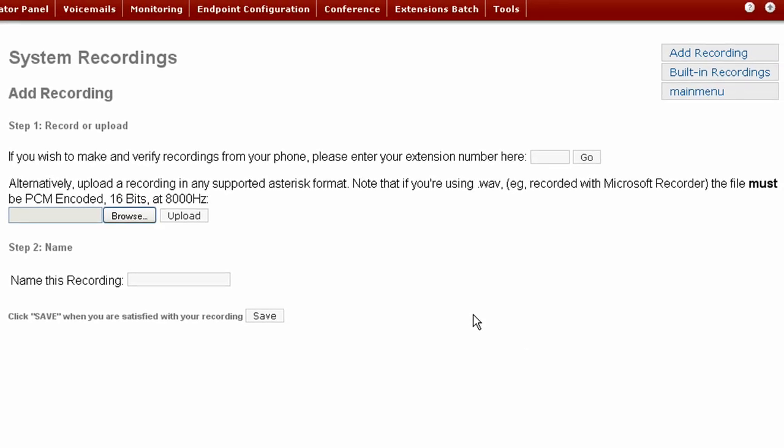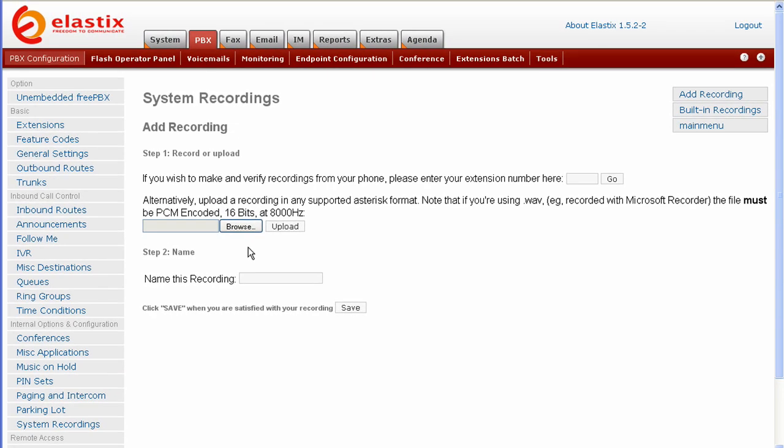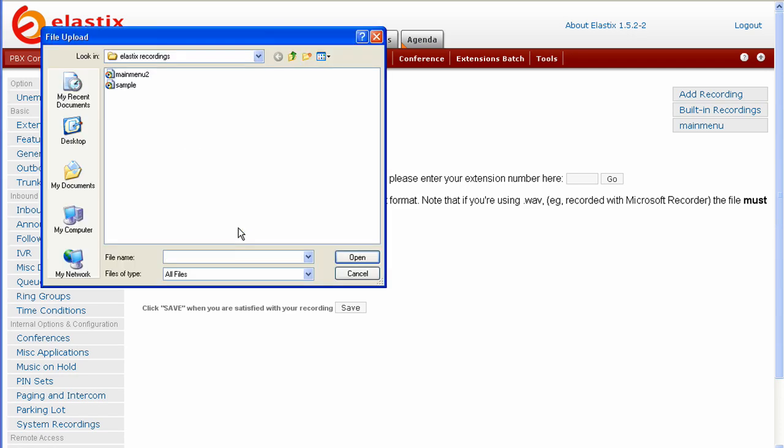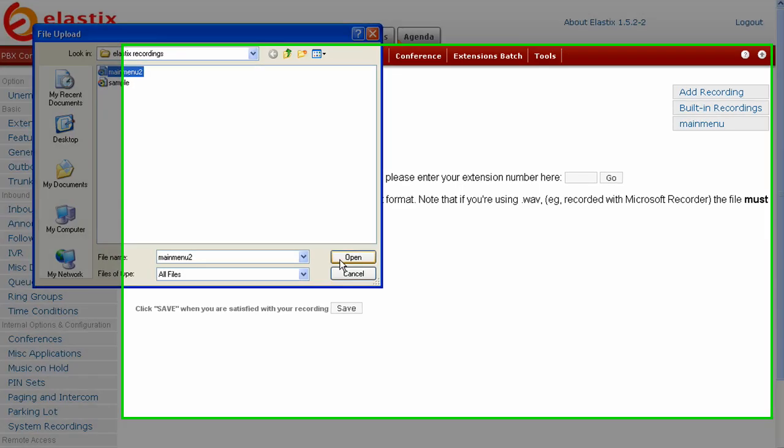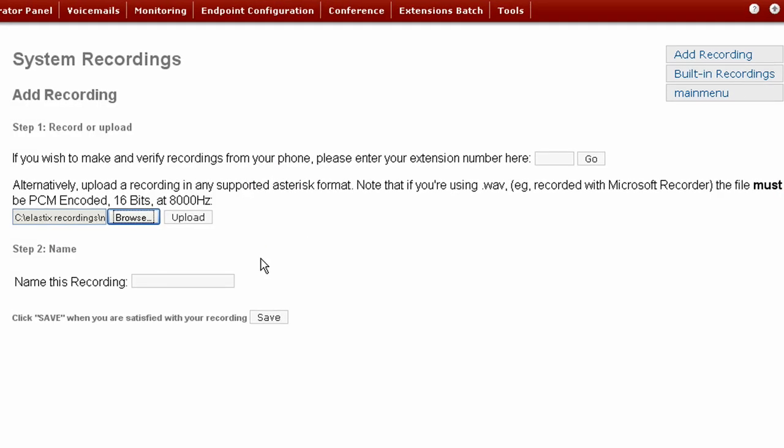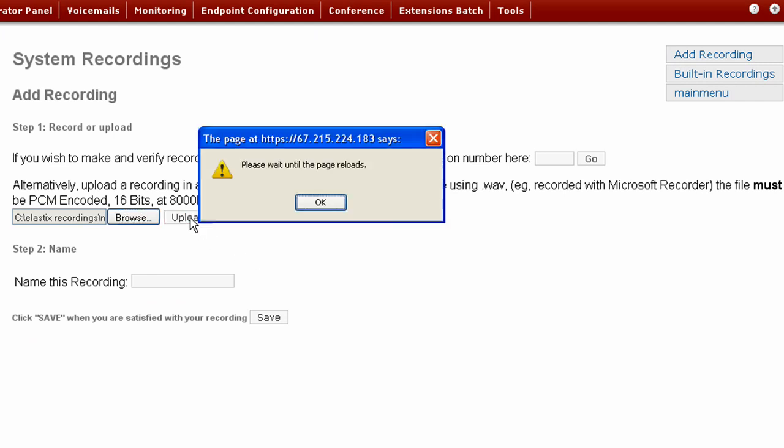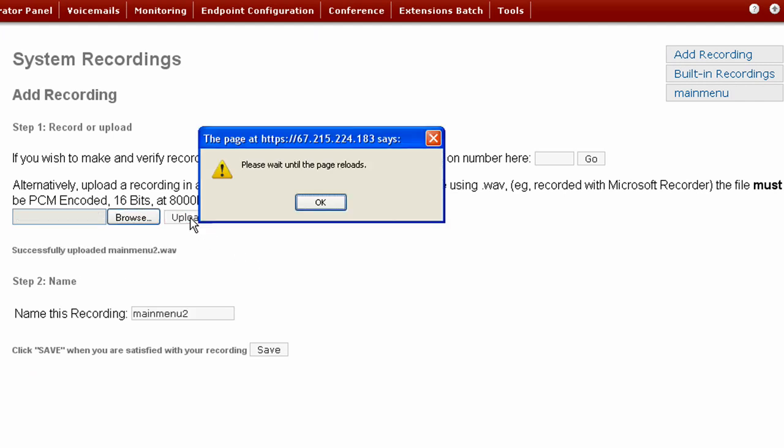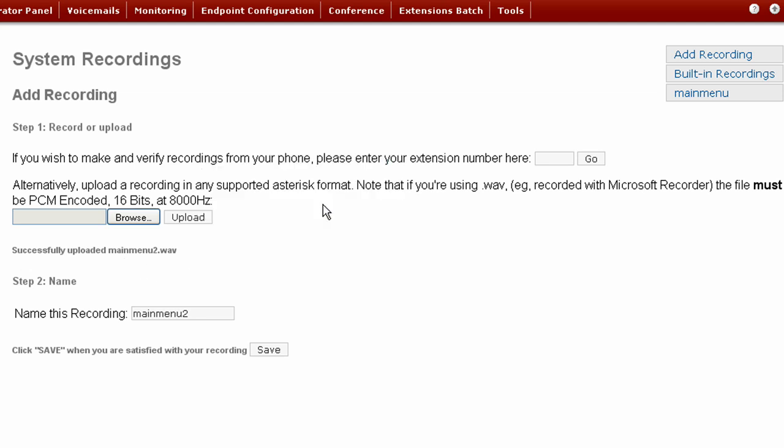OK. Now we want to upload our file into Elastix. Click on the Browse button. Find the file you created. Press Open. Now press the Upload button. You'll see where here it says Successfully Uploaded. Press OK.